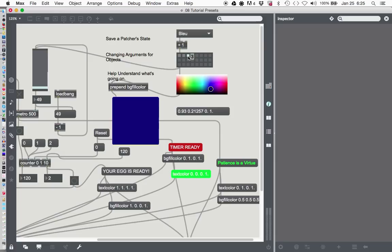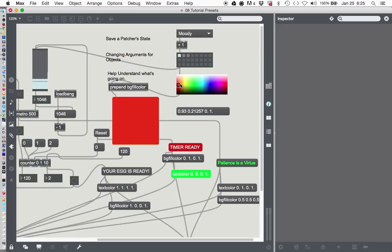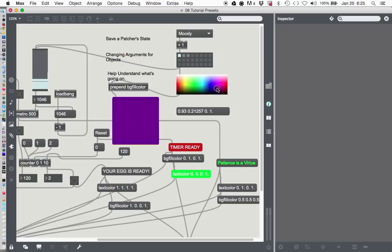Let's go back to happy — that's pretty darn happy, so I'm not going to argue with that one. And moody — that is definitely not moody. Moody, to me, would be a kind of a yucky green. Or how about purple? Purple's pretty moody. There — is that moody? Moody purple. There we go. And we'll shift click on that. So now we have these selections of colors to choose from for moody, happy, and blue.